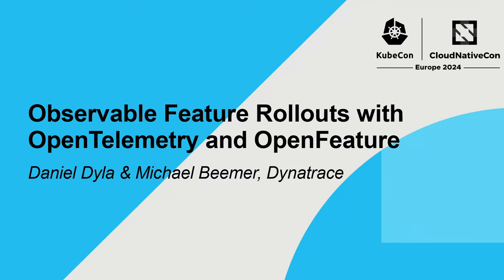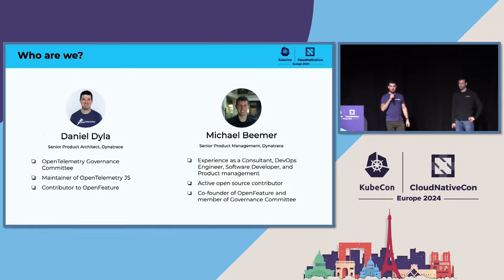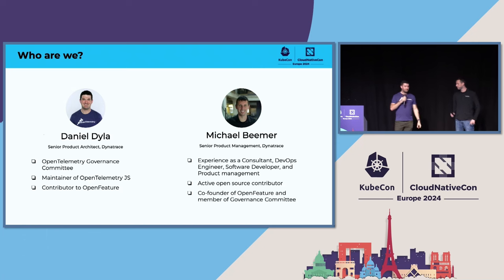I'm Daniel Dyla. I'm on the OpenTelemetry Governance Committee. I'm also a maintainer of OpenTelemetry JavaScript. I've been working on it for a little over four years now, and I'm a contributor to OpenFeature.